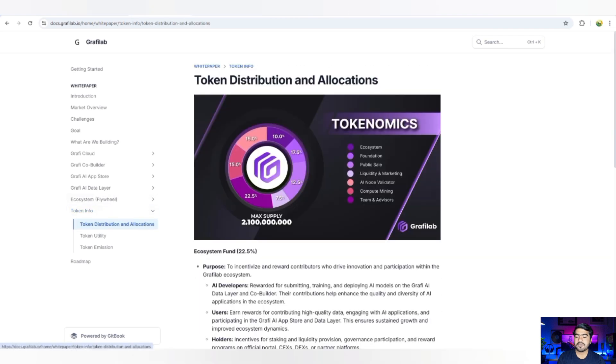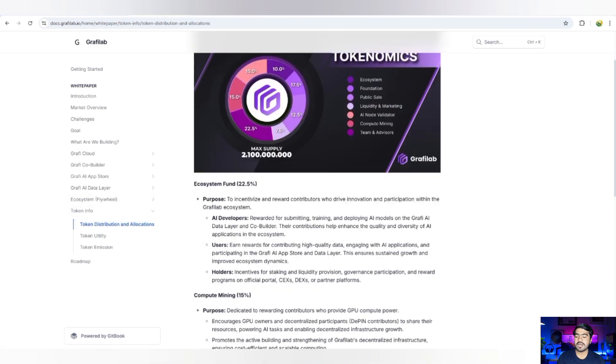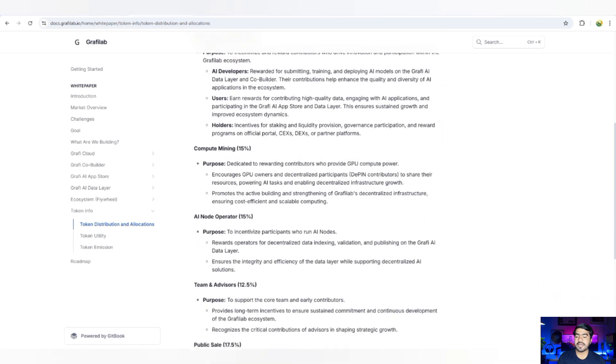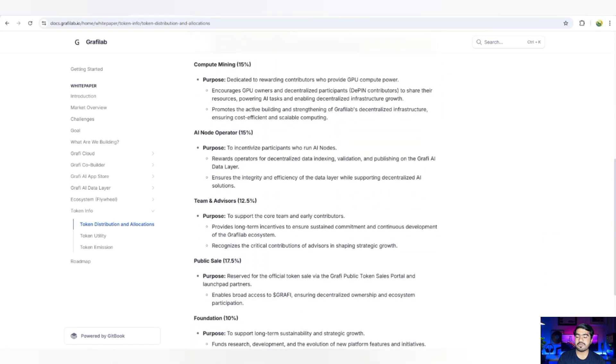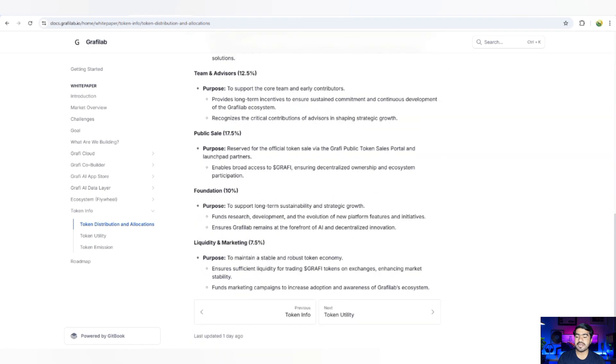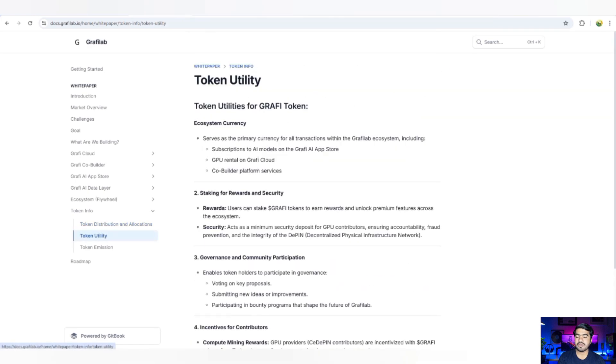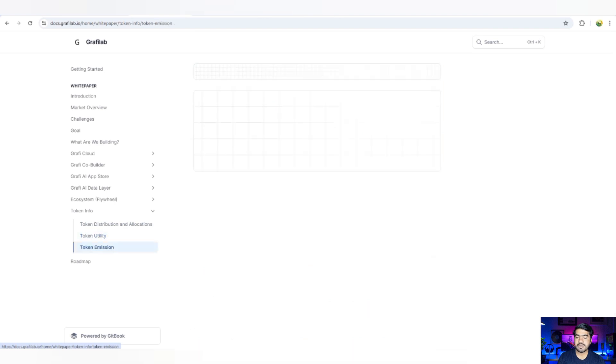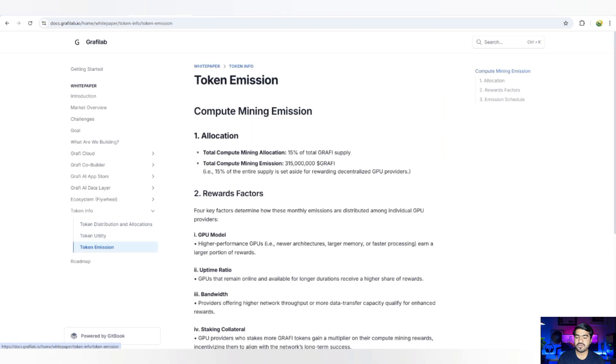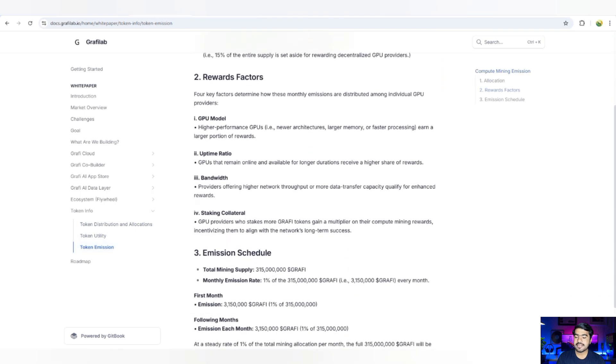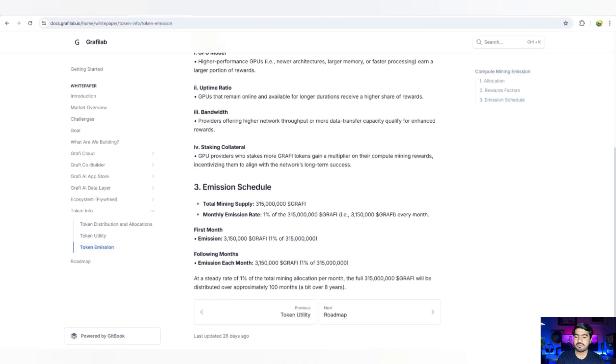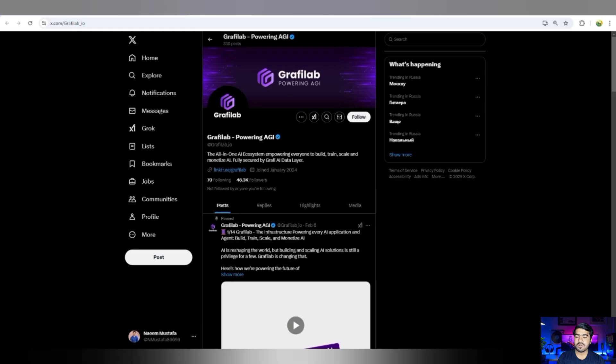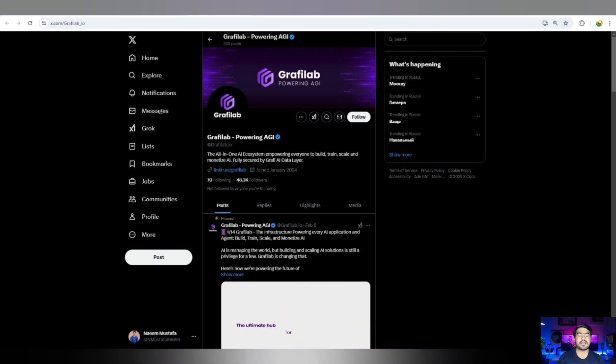You can make the right decision while getting information: how it looks and how they are going to manage it into different categories for developers, users, and foundation, where these tokens will be used. You can check out there is GPU rental, Co-Builder, and token emission. When token will be burned and how the reward is going to be provided to the members, each and everything can be checked out.